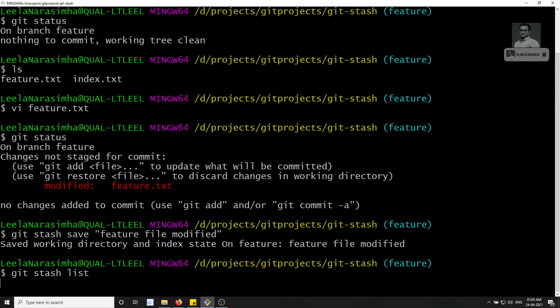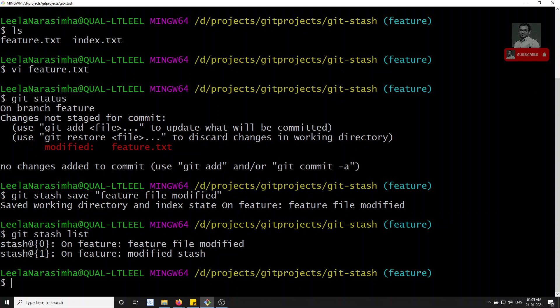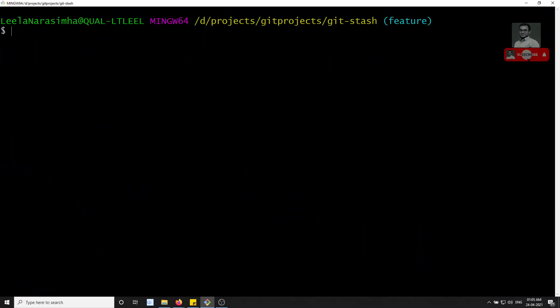We can check the stashes using git stash list. Now there are two stashes: 'feature file modified' and also the 'modified' stash.